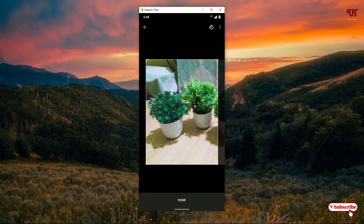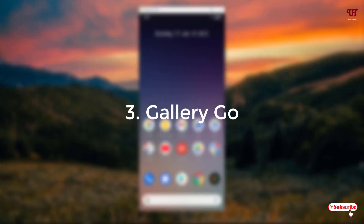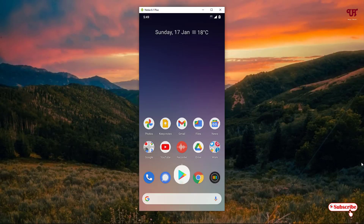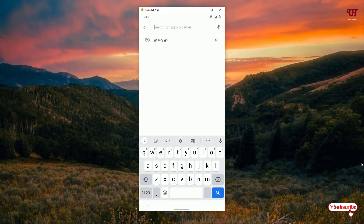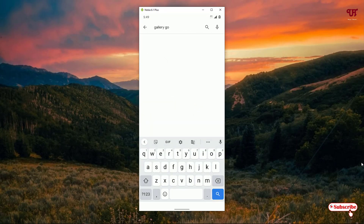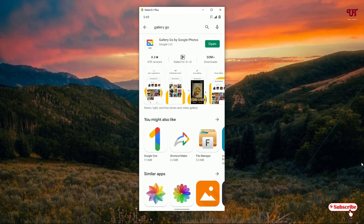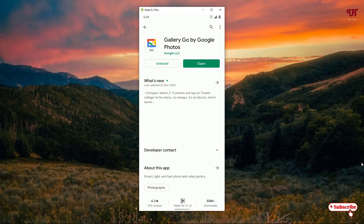If you need a cropping tool that tightly crops and automatically saves the file, this tool will be very handy for you. On the third list we have the Gallery Go application. Open the Play Store and search for Gallery Go — you can see Gallery Go by Google Photos on the first list, just click on it.